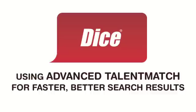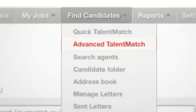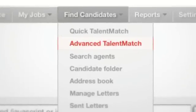I'm going to show you how you can save time and get great tech candidates by using the Advanced Talent Match search tool.